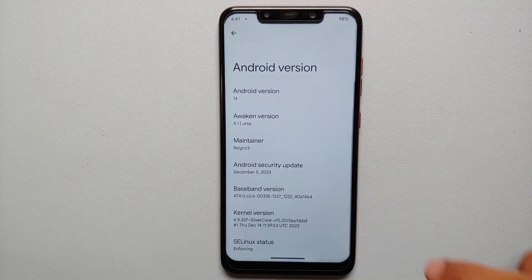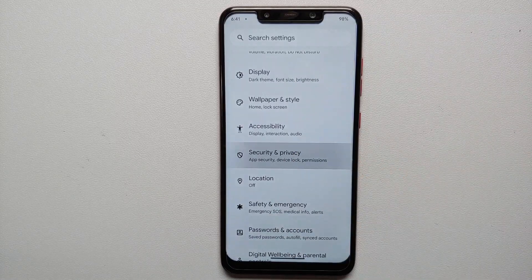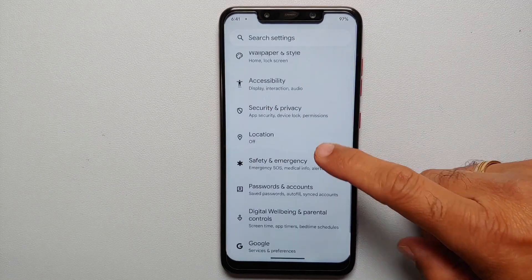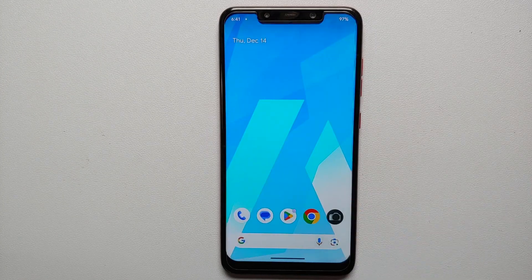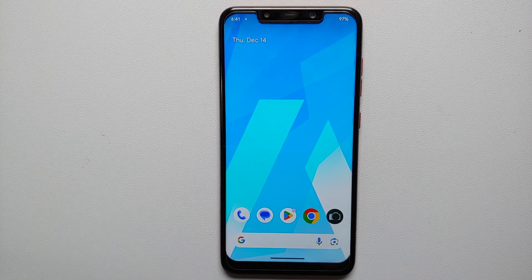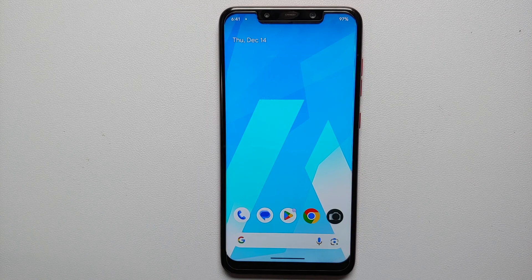Go into Settings, then into Security and Privacy, and remove any fingerprint, face unlock, or PIN you have set up. Then go into Passwords and Accounts and remove your Google account as well. Once done, reboot the Poco F1 one time. We are doing all of this so you do not get locked out, as we will perform a factory reset and lose all data — so make sure you have a backup.